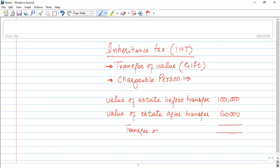It is a genuine transfer of value which is created in a gift. There are IHT consequences. Normally a transfer of value is given in the question, but in the case of shares, this transfer of value is often calculated.